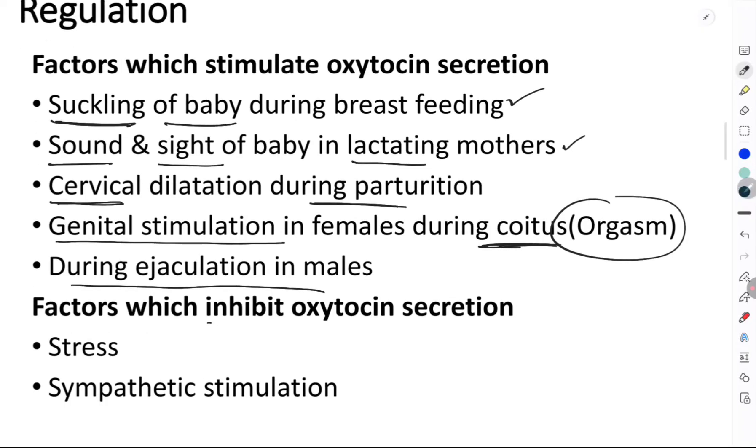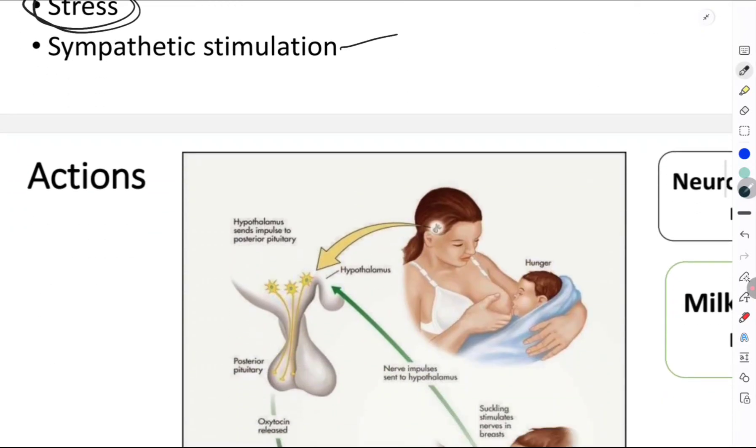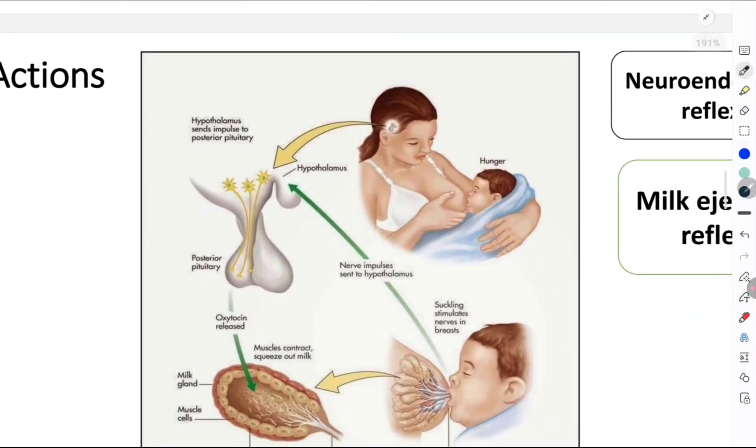One of the most important factors which inhibits oxytocin secretion is stress, and also sympathetic stimulation.